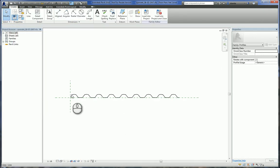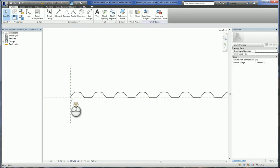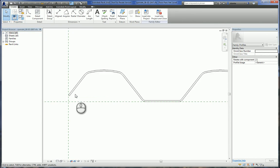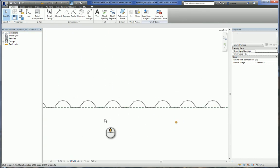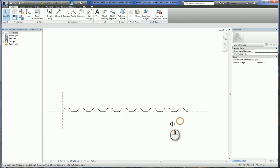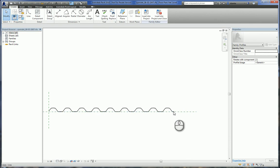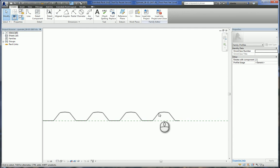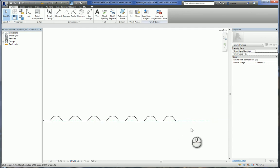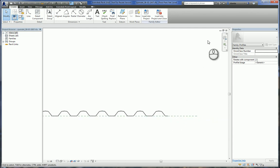It will open up the family, and as you can see, it's nothing more than some lines that are creating a closed loop — exactly the length, the width, if you will, that you want. If you need this to be longer, then just keep adding these corrugations to the ends until you still have a clean continuous loop.